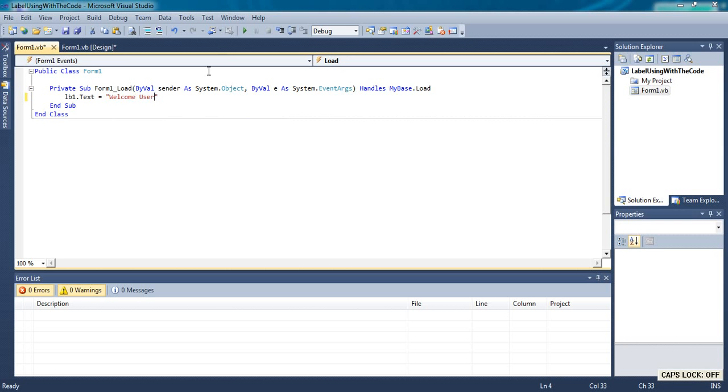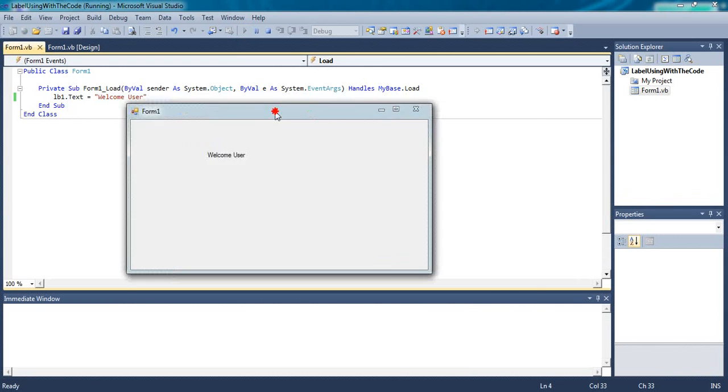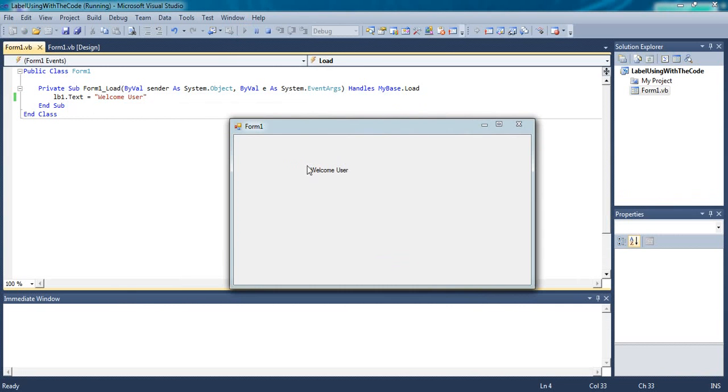Now run the program and you will see the result. Here is Welcome User. The text of the label will be changed to Welcome User.